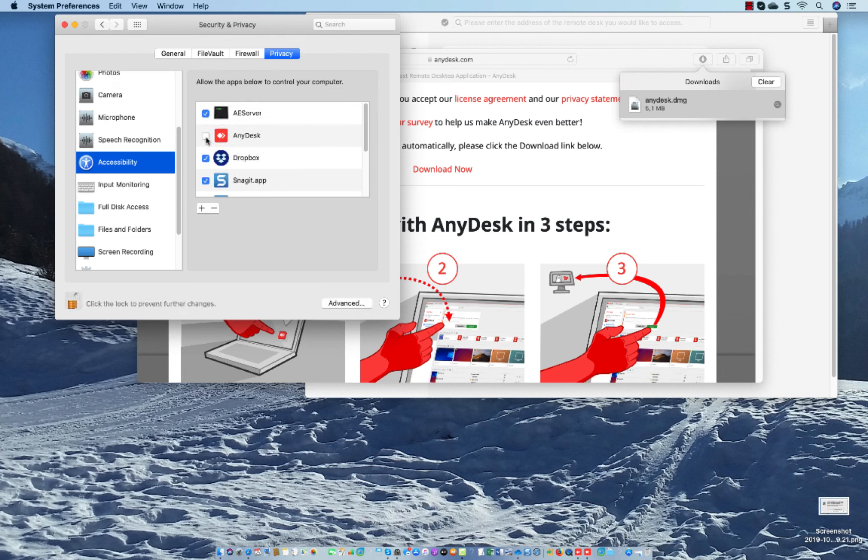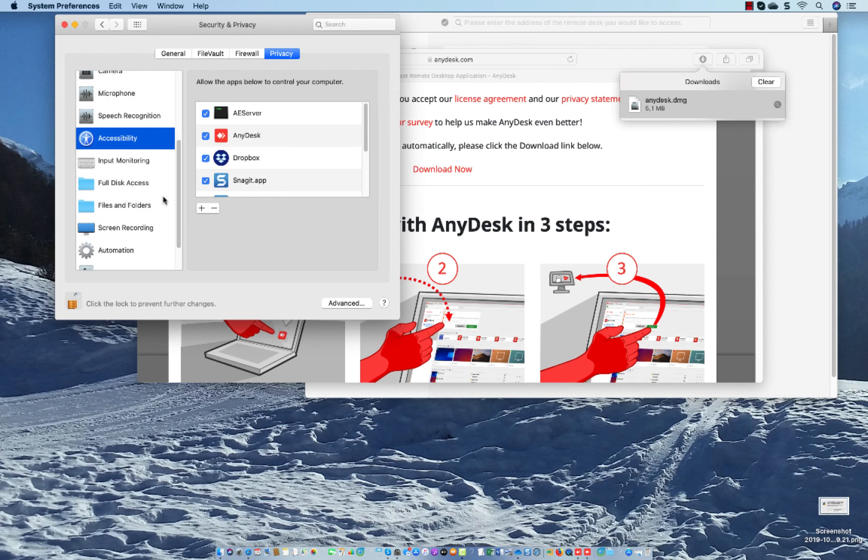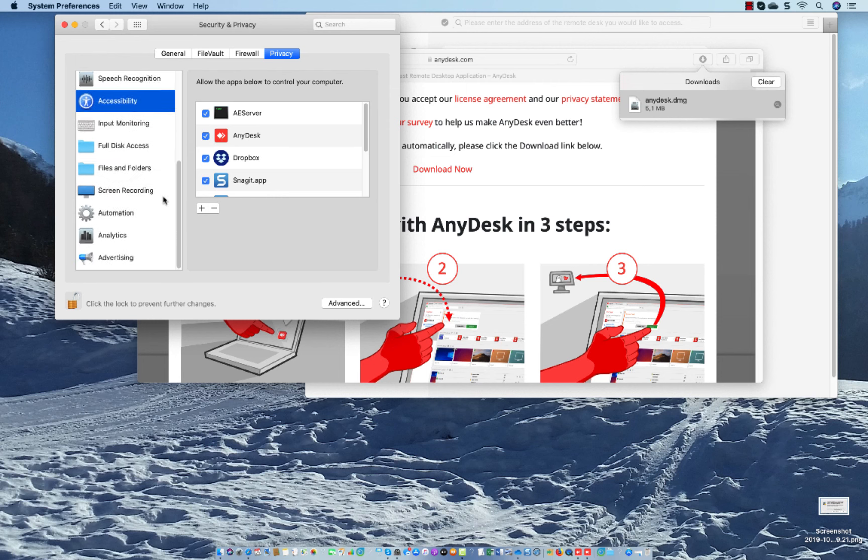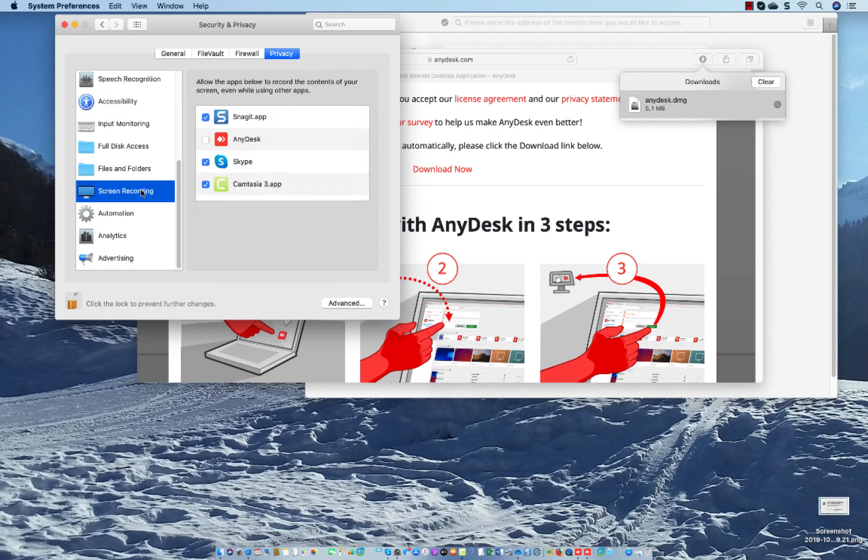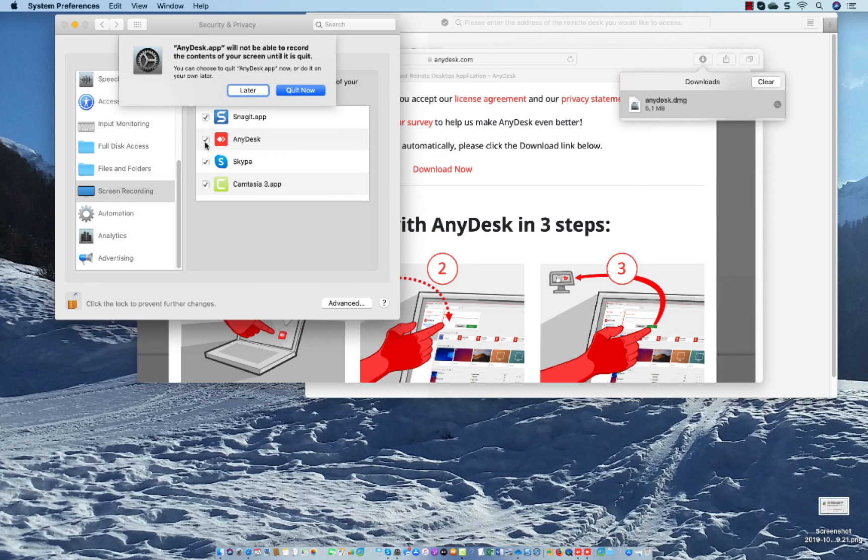Then you check on AnyDesk. Also, you have to go to Screen Recording and there AnyDesk is also located, and make sure you check on this one also. Then it says you will have to stop AnyDesk, so you click Quit Now.